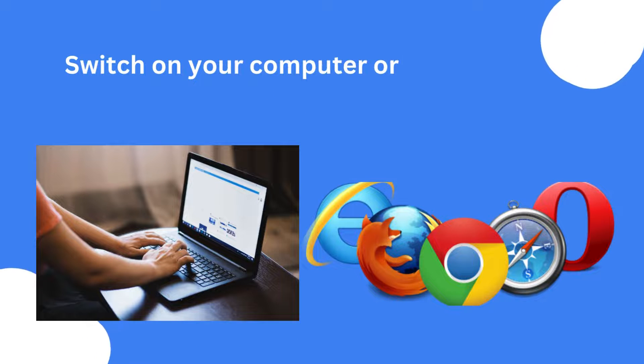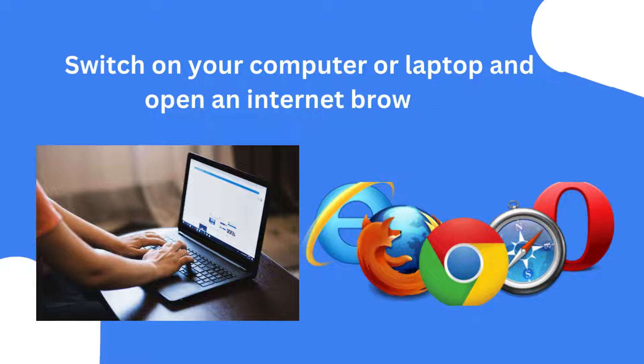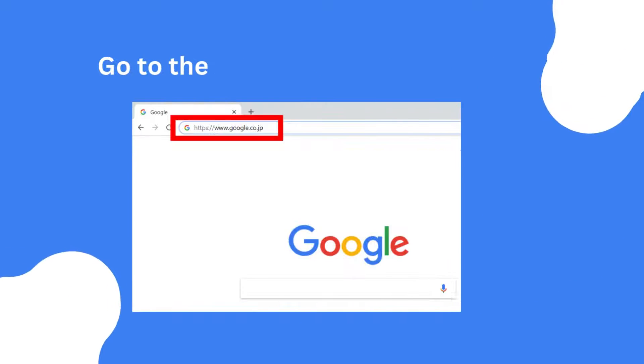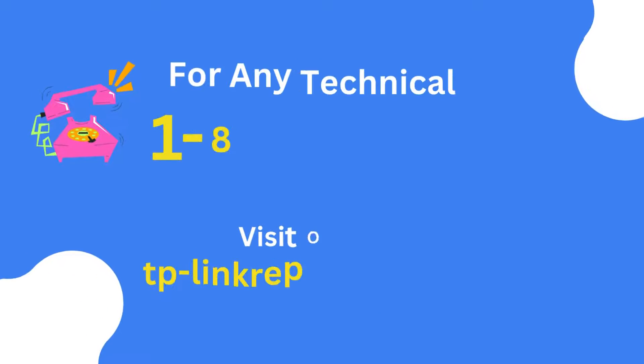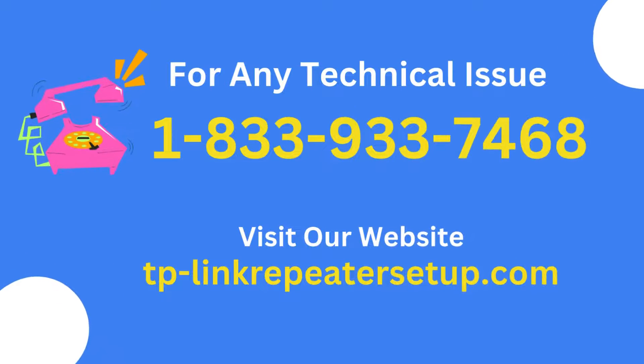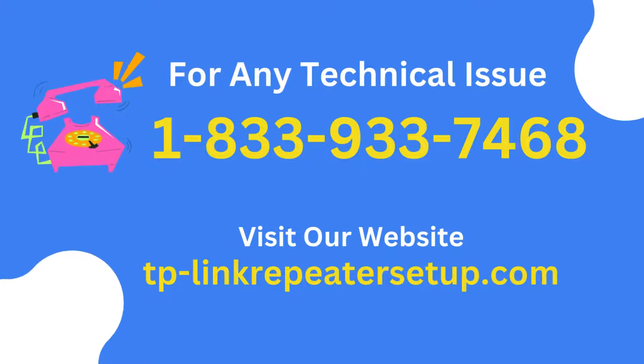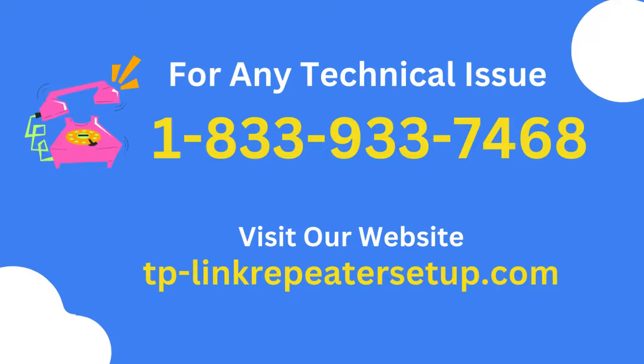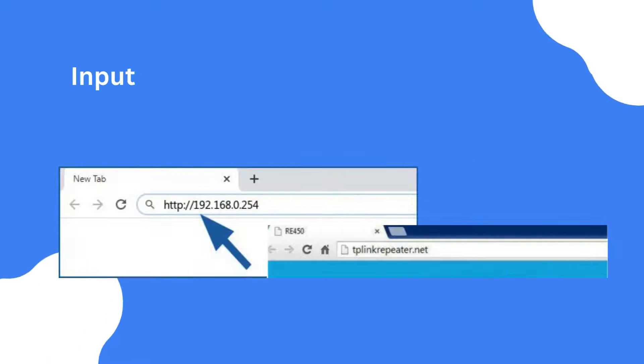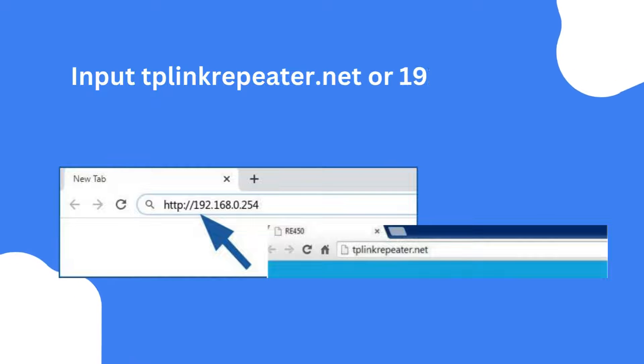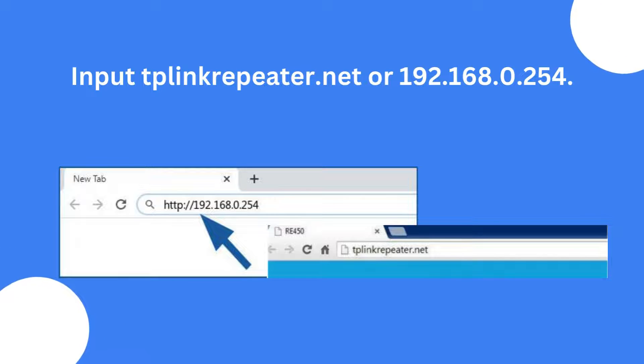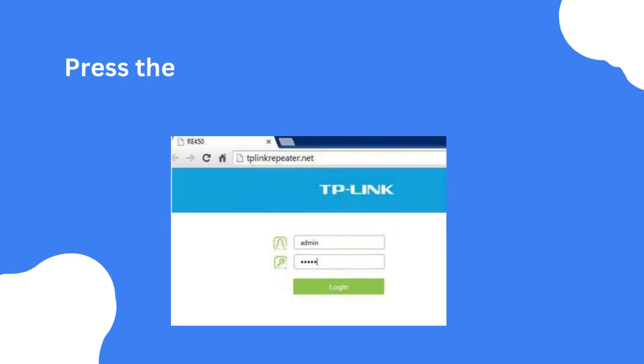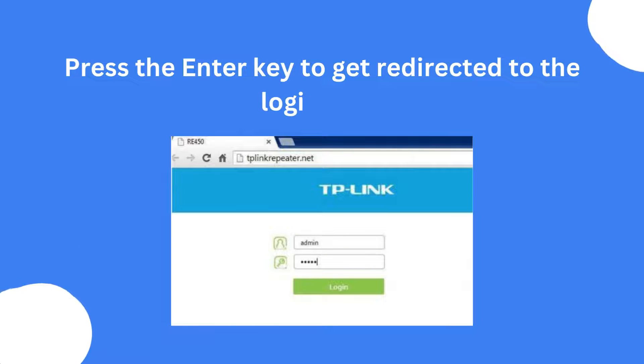Switch on your computer or laptop and open an internet browser. Go to the URL bar of the browser. Input tplinkRepeater.net or 192.168.0.254. Press the enter key to get redirected to the login page.